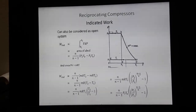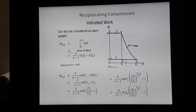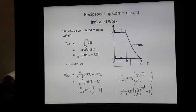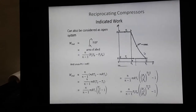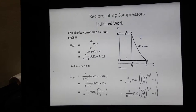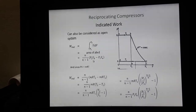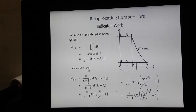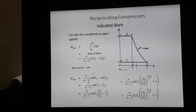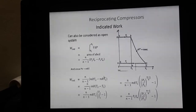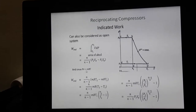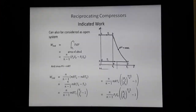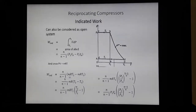Since this is an open system, for the open system we can write the indicated work as the integral from P1 to P2 of V dP — that is area A-B-C-D — and the same area can be written as n/(n−1) × (P2·Vb − P1·Va). Since PV = mRT by the general gas equation, we substitute the values of P2·Vb and P1·Va in terms of mRT2 and mRT1.